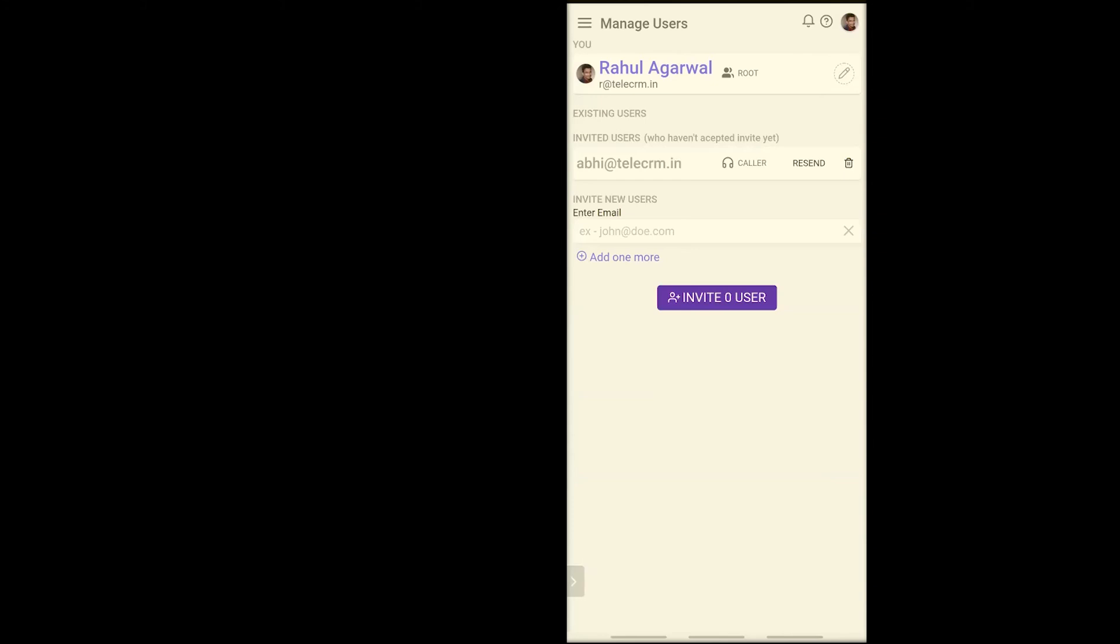We'll cover how you can join the workspace in the next video. And in the following video, we're going to cover how you can upload an Excel sheet and assign it to your telecallers.